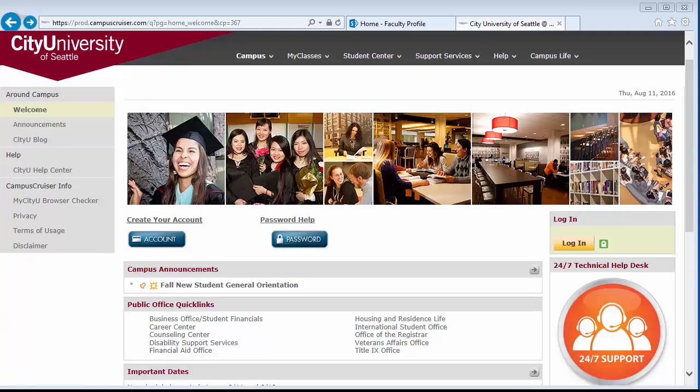This tutorial shows you how to access the faculty profile data page and create your faculty profile. Faculty profiles need to be updated every year.